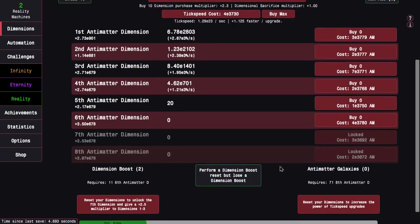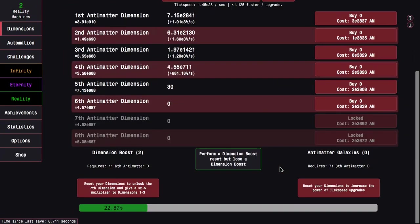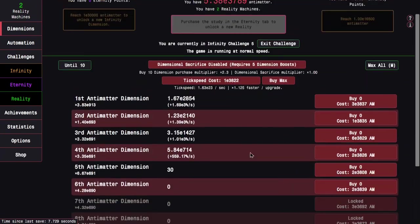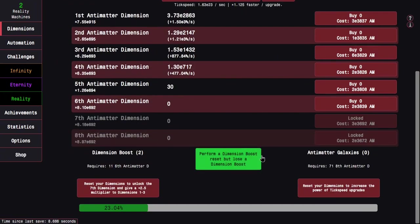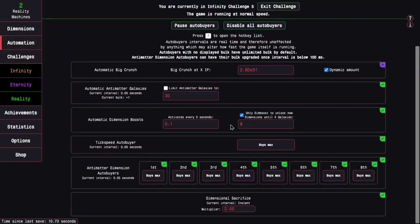This gets me E83 Infinity Points, which is another doubler and one of the first Infinity Dimension upgrades. But then after that, the upgrades are few and far between because the next upgrade is at E86. So I think this is a good time to go into Infinity Challenge 5. This is why it's rough. I can't really automate any of it. The only Dimension autobuyer I can leave on is the 8th Dimension autobuyer. Everything else has to go.